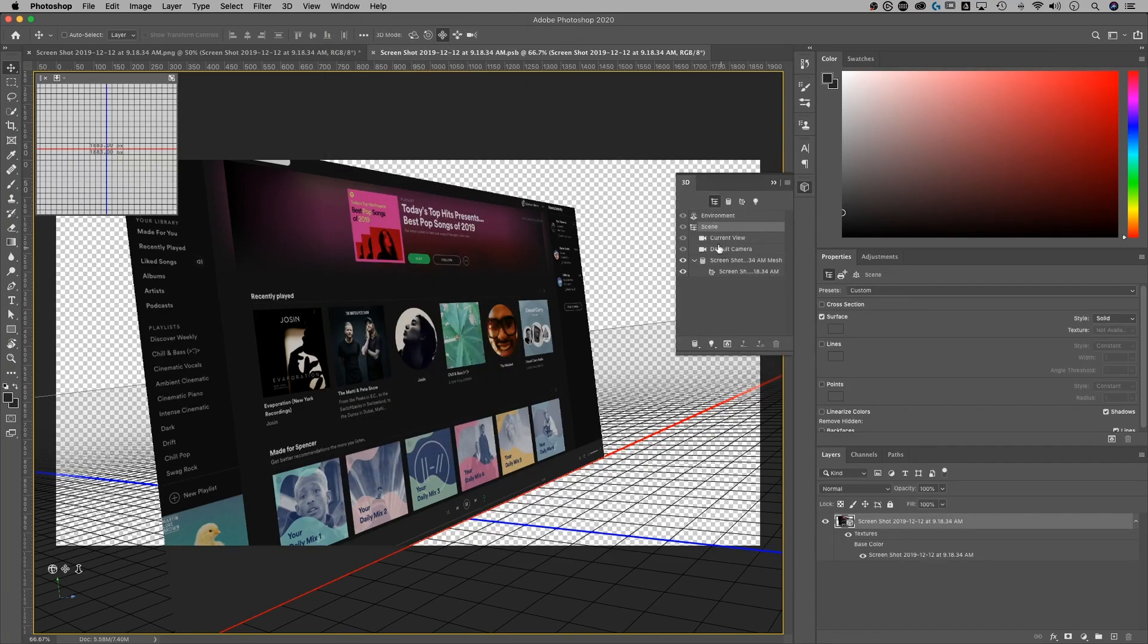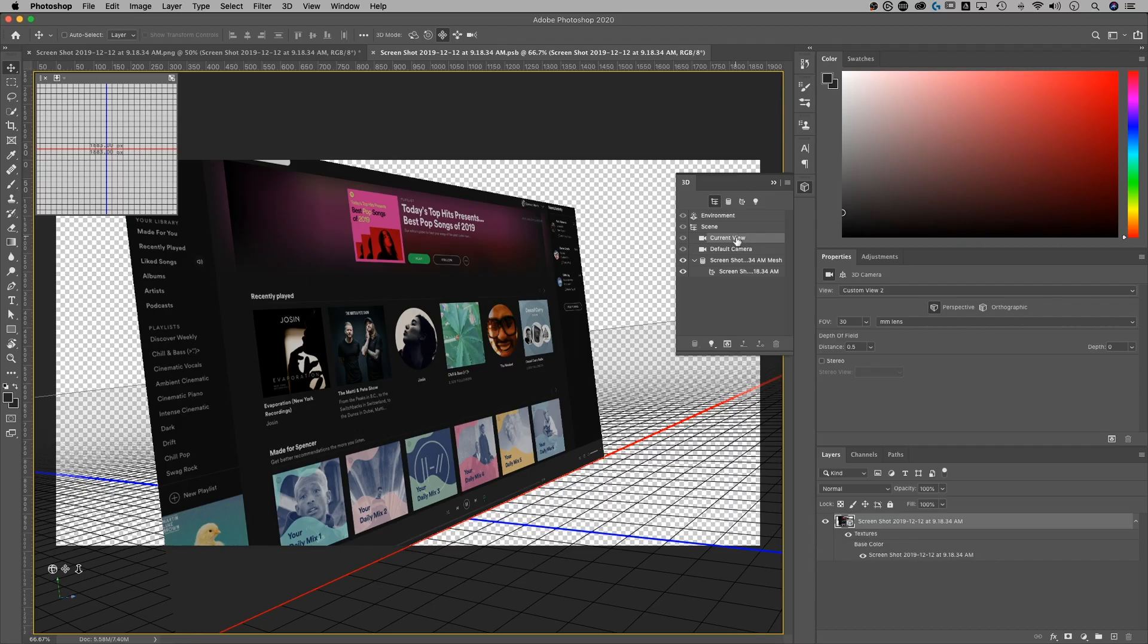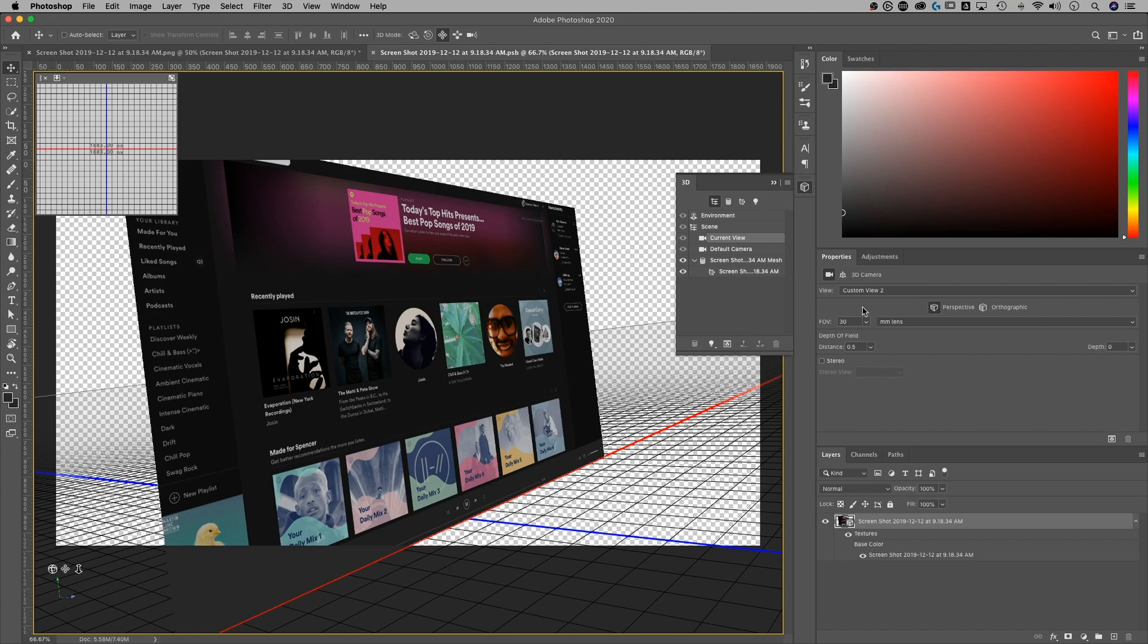And then we're going to look at the current view. Don't click on default camera, I believe that's going to reset your camera settings. So you'd have to go back to completely fixing your little 3D effect again. So current view, once I have that selected.